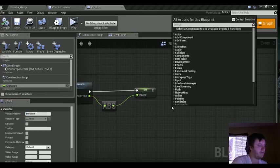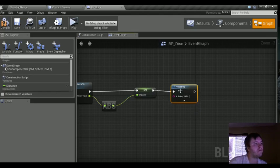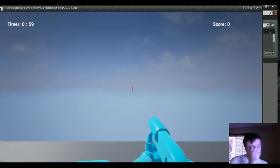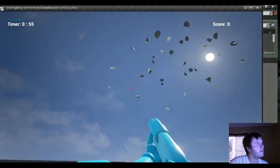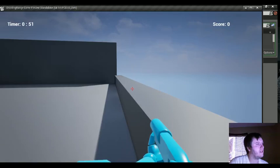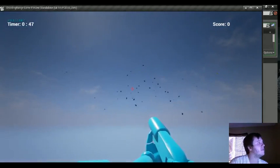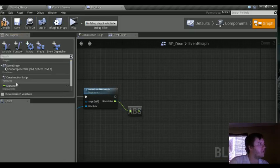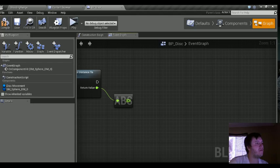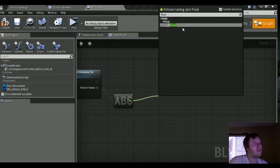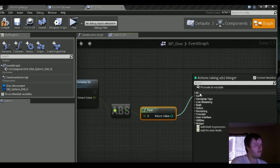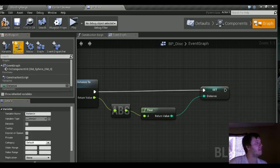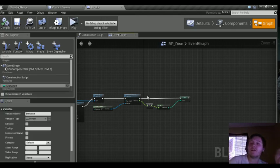Now let's do a print string. Control left-click drag to get the distance variable, plug that into the string — it gives you a converter. Save everything and play in the editor. Spawn one — so 709, that's how far away it was. 2,263 roughly that time. What we're actually going to do is floor this so we get an integer instead, then promote that to a variable and name it distance. Compile and save. Now we've got our distance variable.